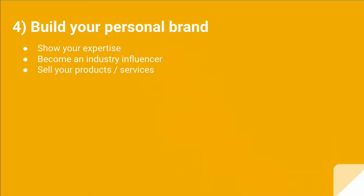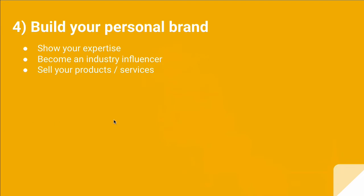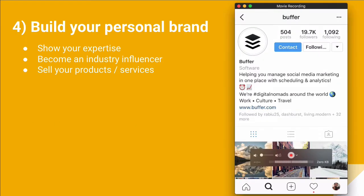The fourth way is you can use Instagram stories to build your own personal brand. You could show your expertise and become an industry leader and influencer, and then you can use this expertise and brand to sell your products and services. For this, let's take a look at some examples.